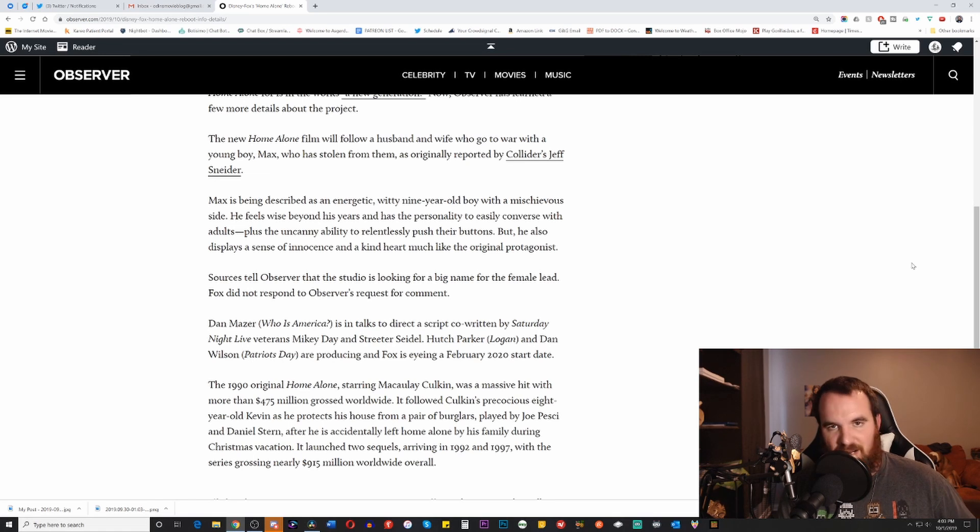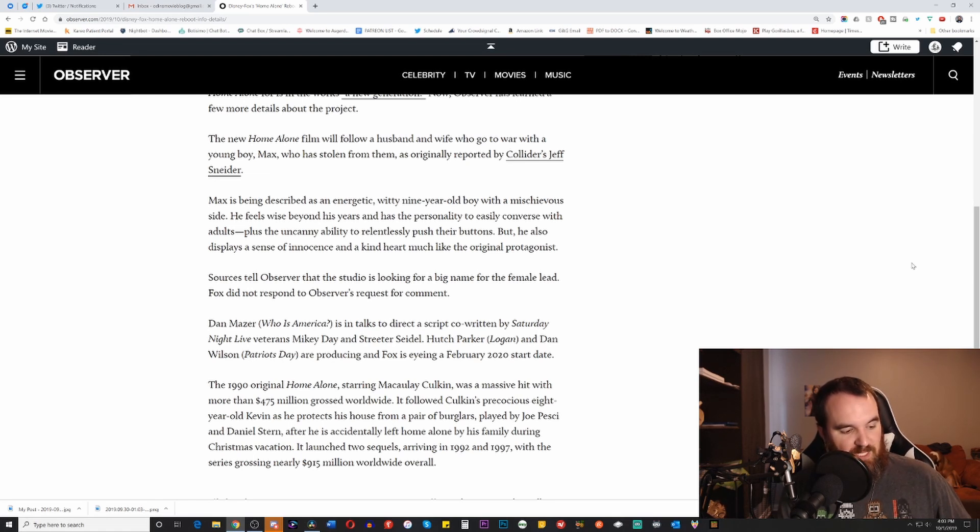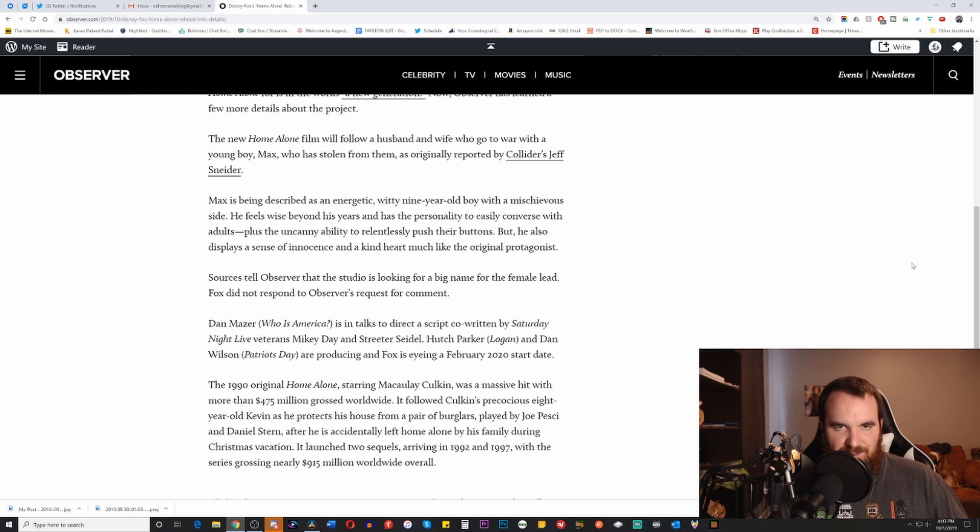But anyway, wanted to give a shout out to MVD Visual for sending those to me, and also for letting you know that those are movies that are out right now. So anyway, thank you so much for watching this video.